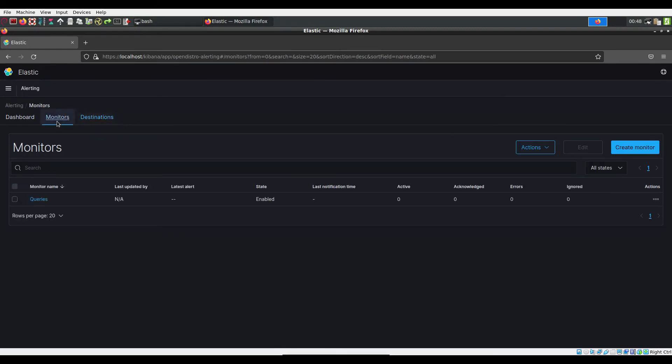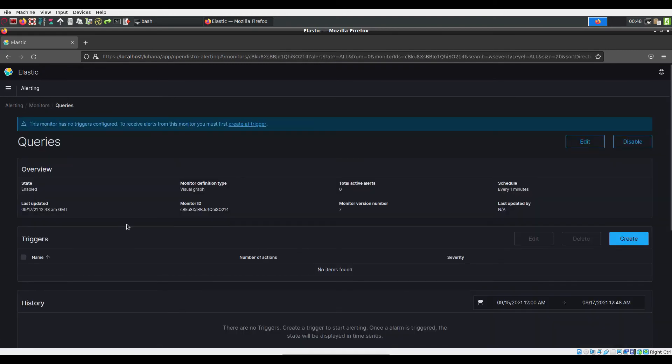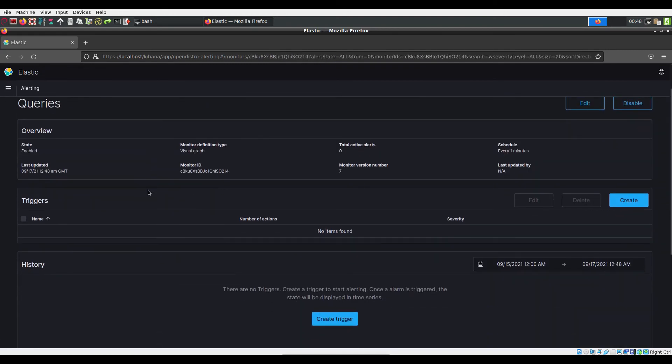In the monitors tab, you can either choose an already created monitor or you can create a new one. In the monitor, you will create a trigger and its severity level.